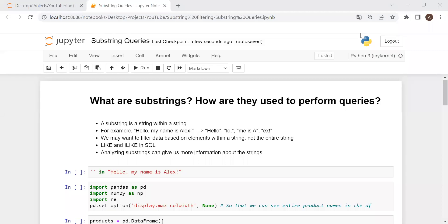Hello, everyone. Welcome to this data analytics tutorial. Today, we're going to be going over substrings and how to perform substring queries in pandas.